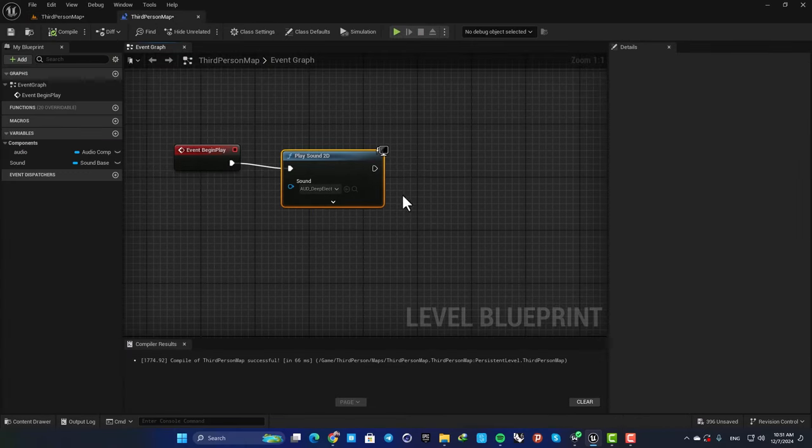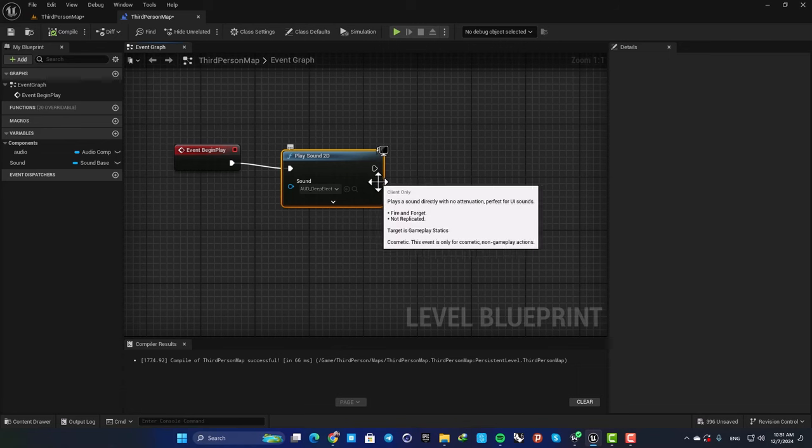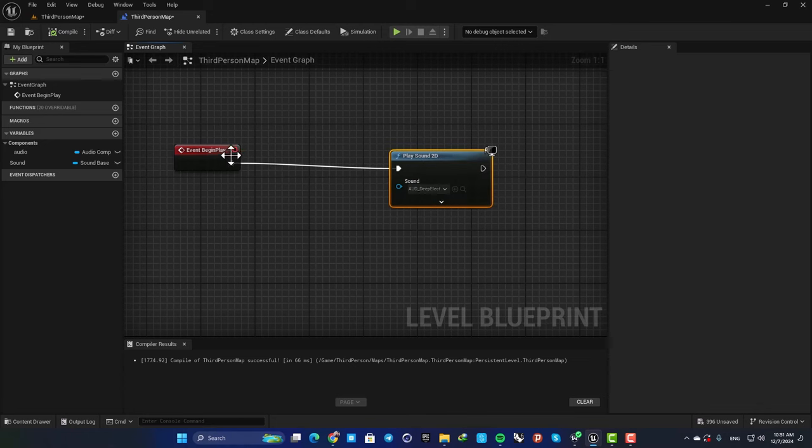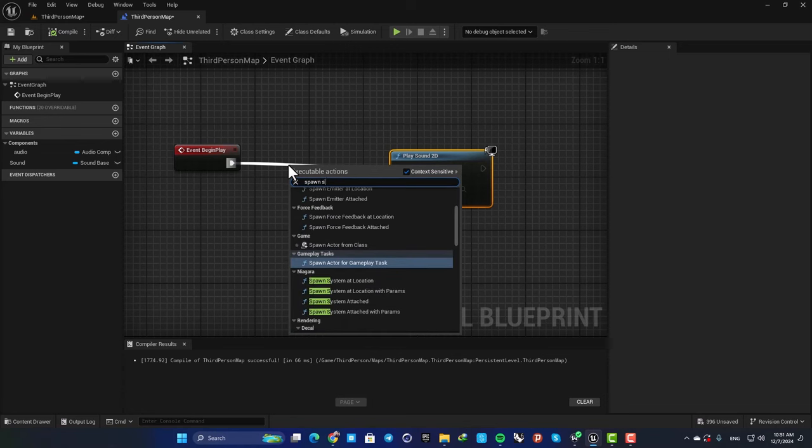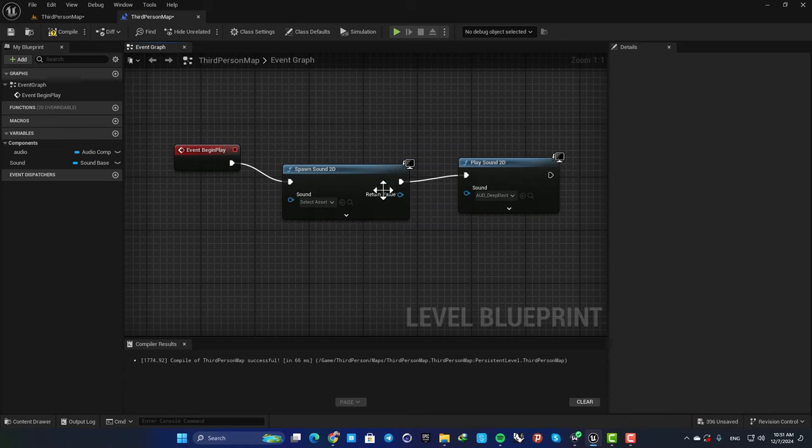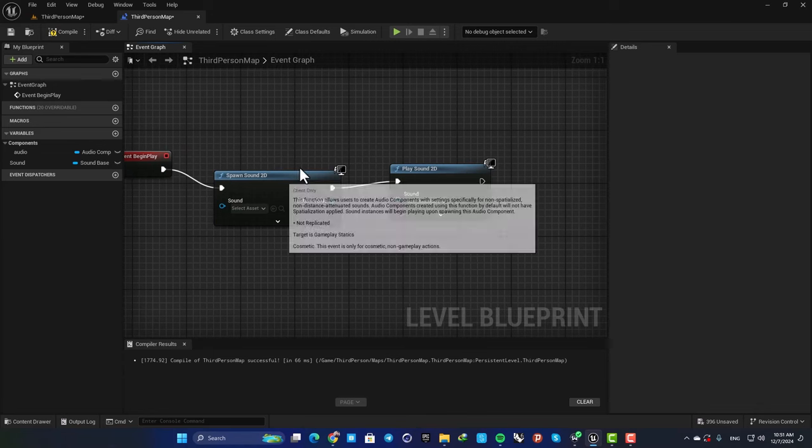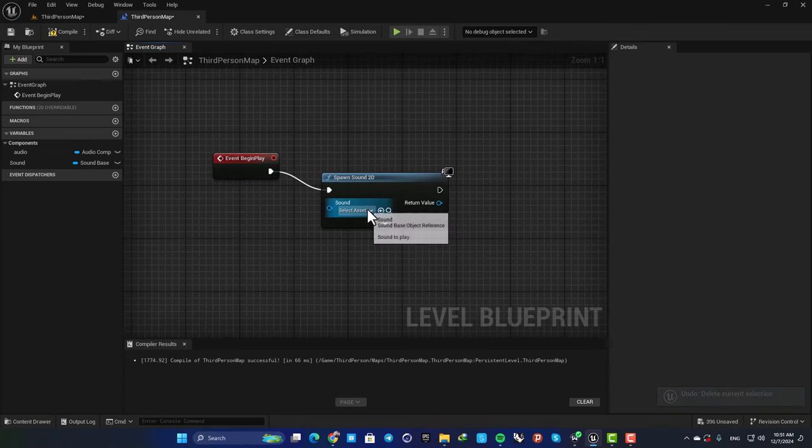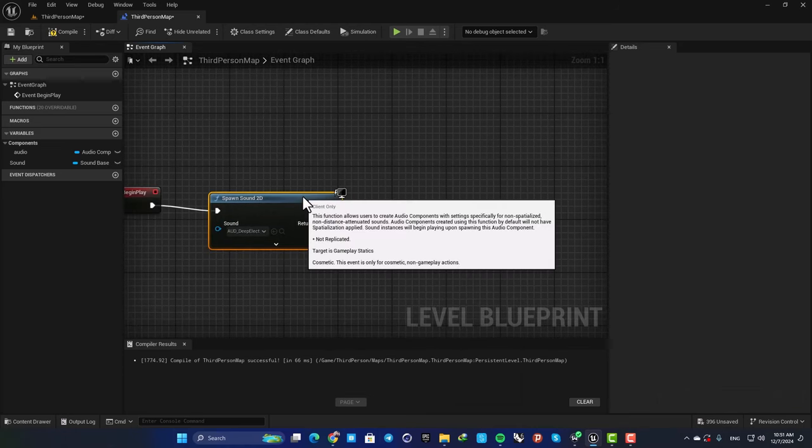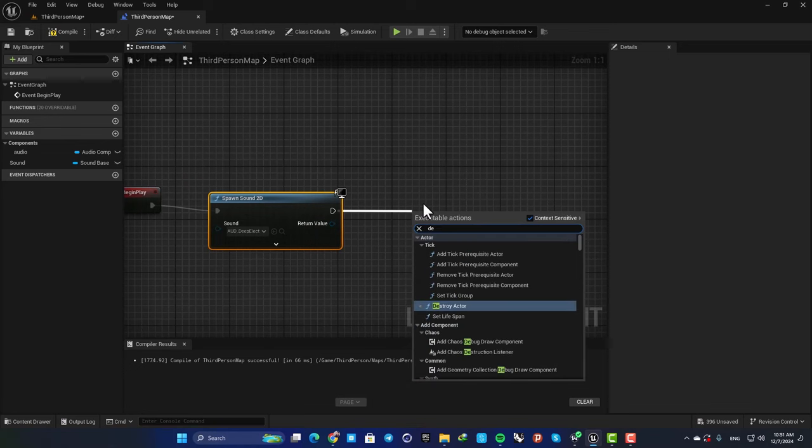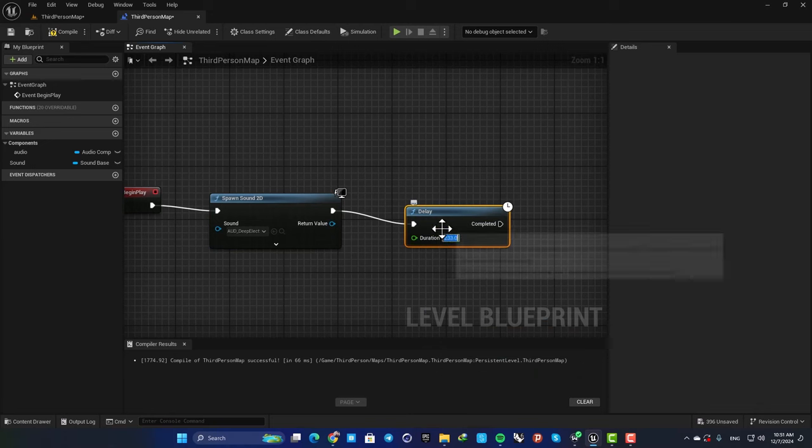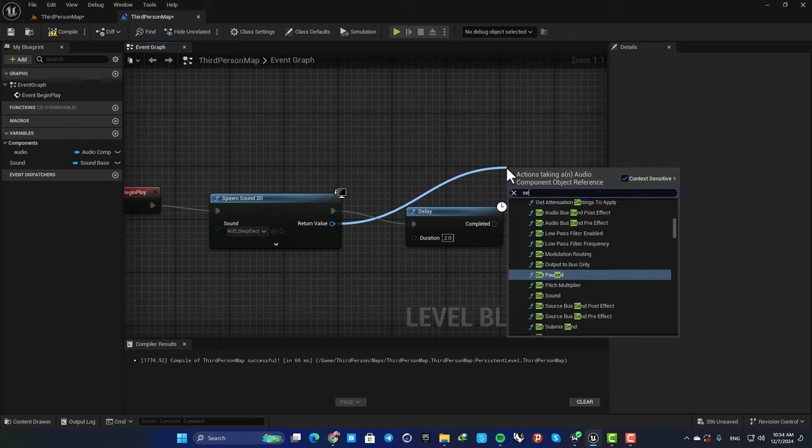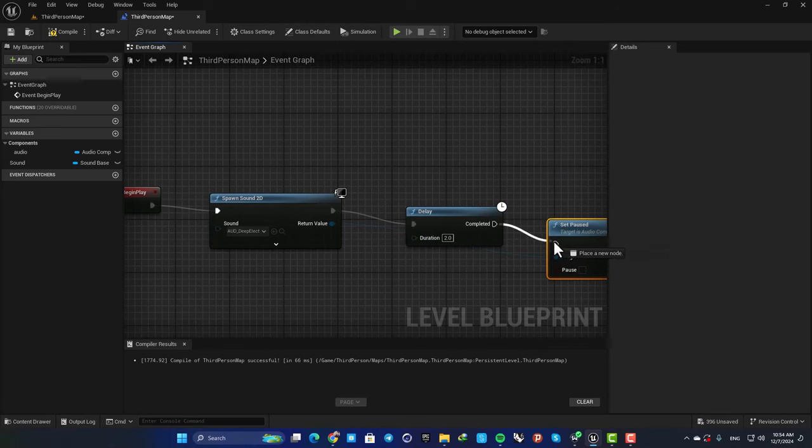But let's say that we want to be able to pause it or fade in and fade out. This function does not return any value for us to work with. So another way to do it is to add Spawn Sound 2D. This function gives us this return value that we can use for adding other functions to the sound. So let's delete this guy here and then here play our audio. And now, for example, you can add a delay for two seconds, and then drag off a wire from this return value pin, search for Set Paused, and plug this in.